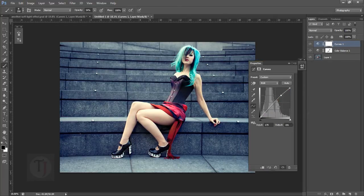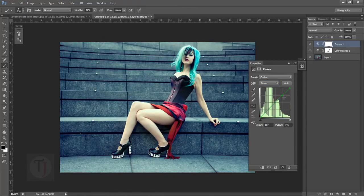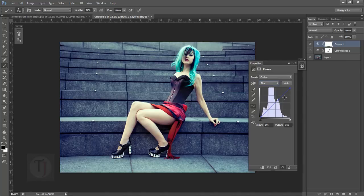Then go to the Red channel and add a little bit of Cyan. Go to Greens and add a slight green — not too much, don't overdo it. Then go to Blues and add a slight blue tone in the highlights and a bit of yellow in the shadows. That looks nice.